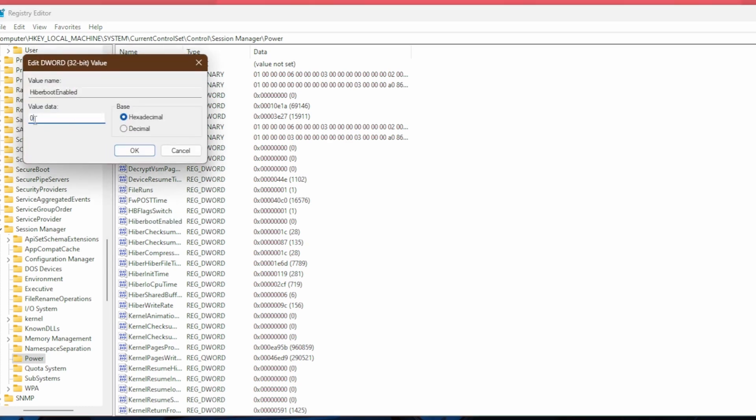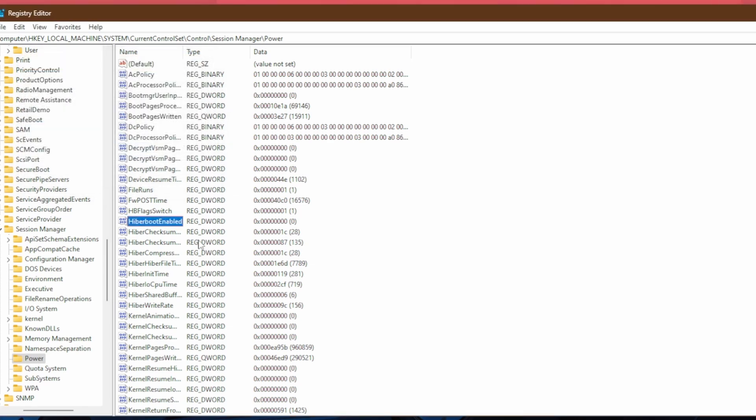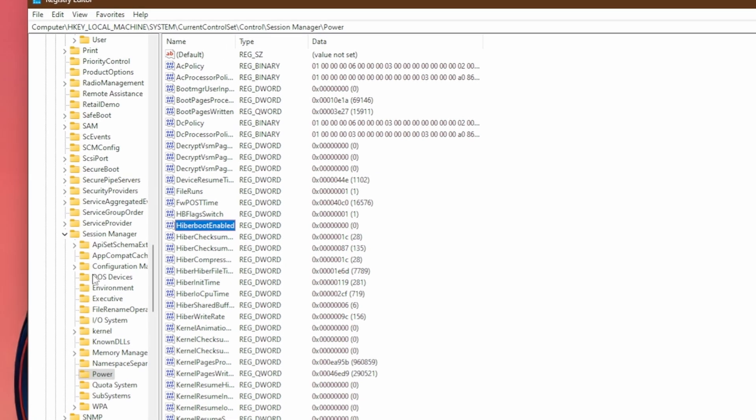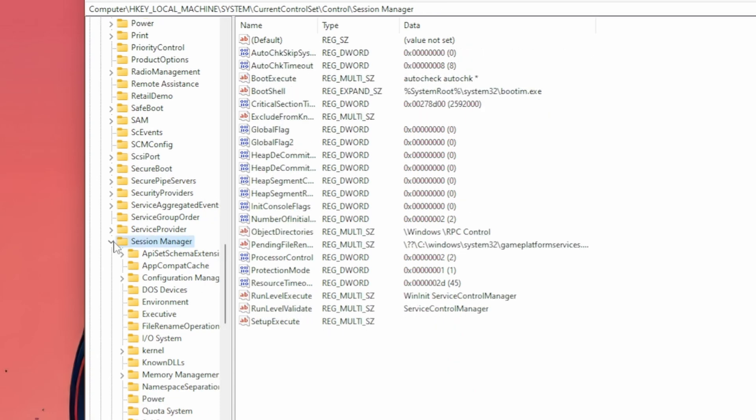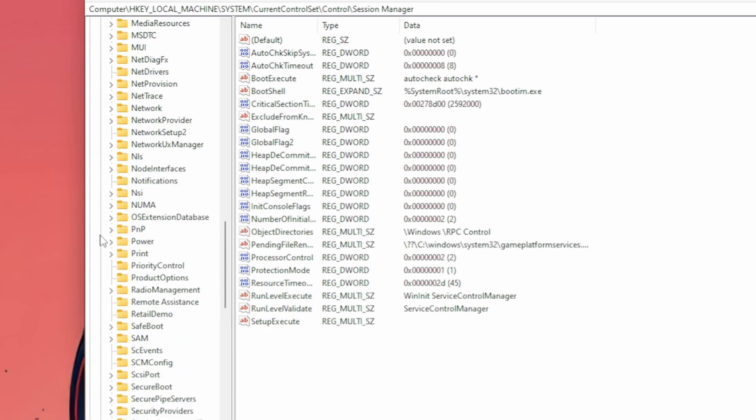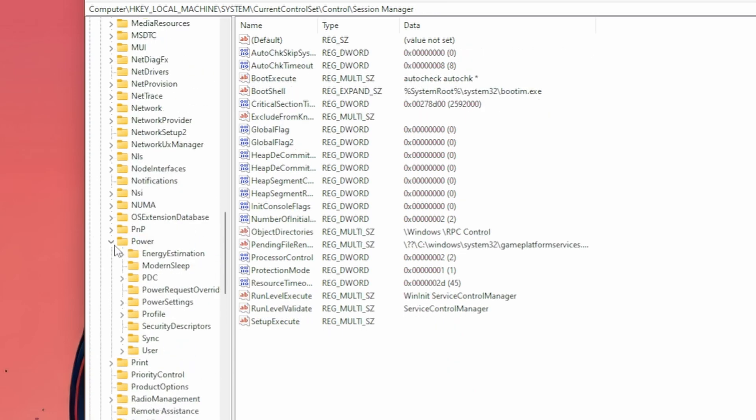And in this value data, you're going to want to make sure it's equal to zero and hit OK. If it's set to one or any other value, that means hyperboot, aka fastboot is on. So you're going to want to make sure it's set to zero. Now, don't collapse these folders just yet because there's another optimization here, but that optimization may only apply to some of you. To check if you can apply this change, go back to the side panel, close out of session manager and scroll up until you find power, click on that.